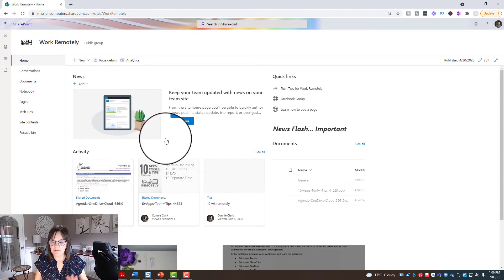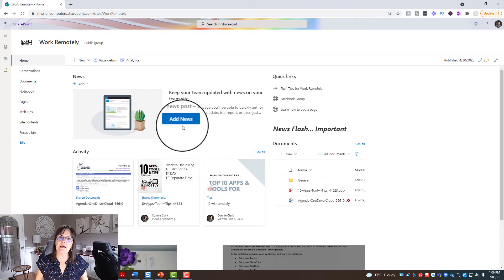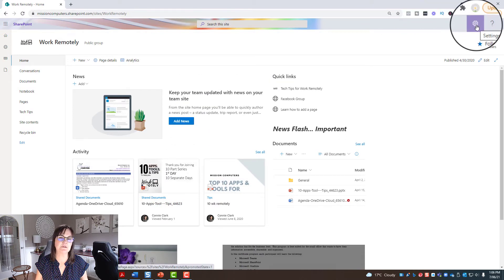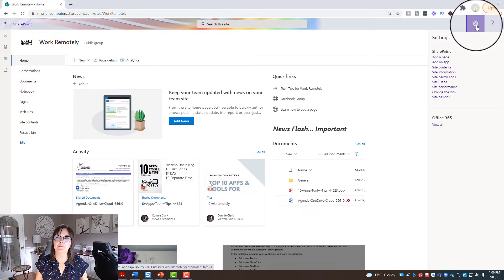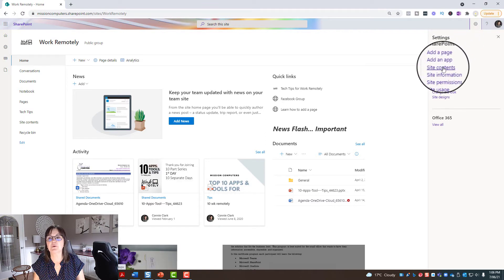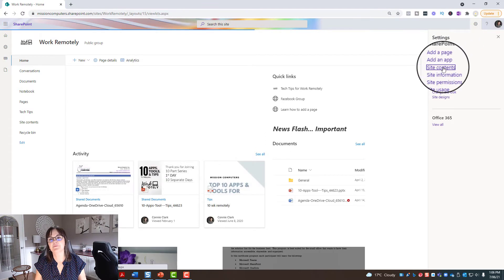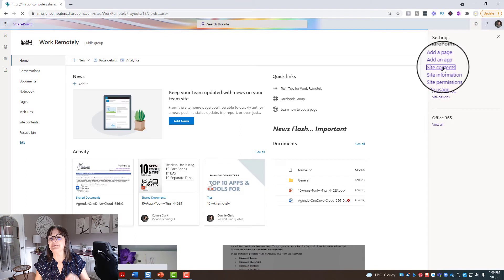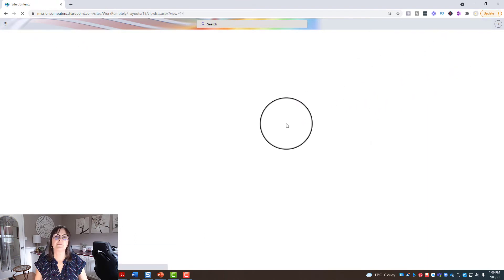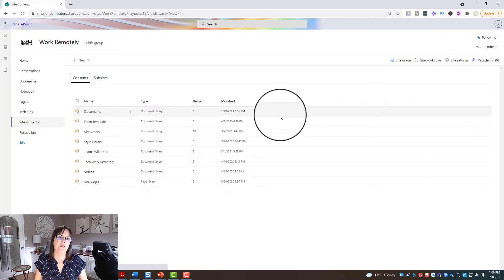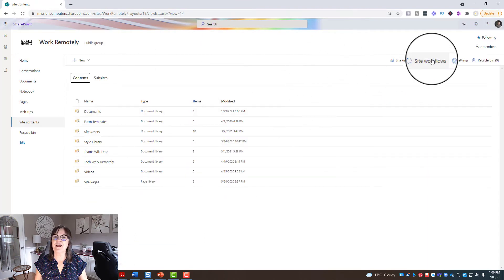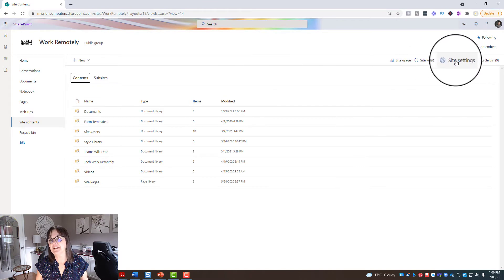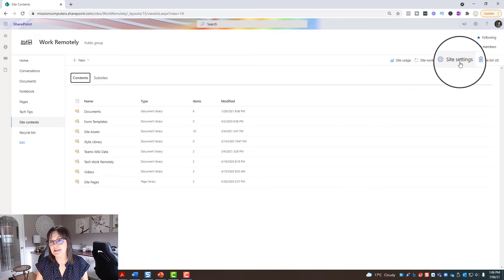And then once I'm in the site, I want to go to the gear at the top right here. And from the menu available here, I want to go to site contents. It's kind of buried deep here. And from here I actually want to go to the menu again on the right and choose site settings.